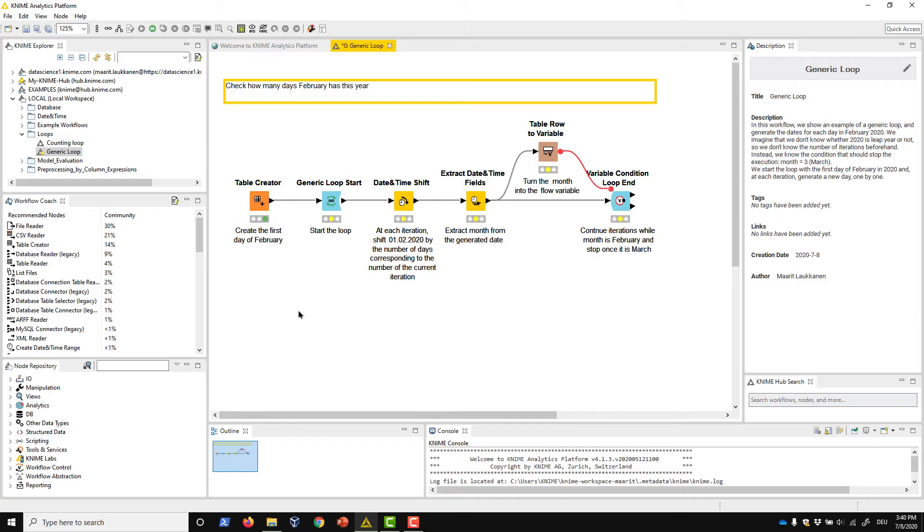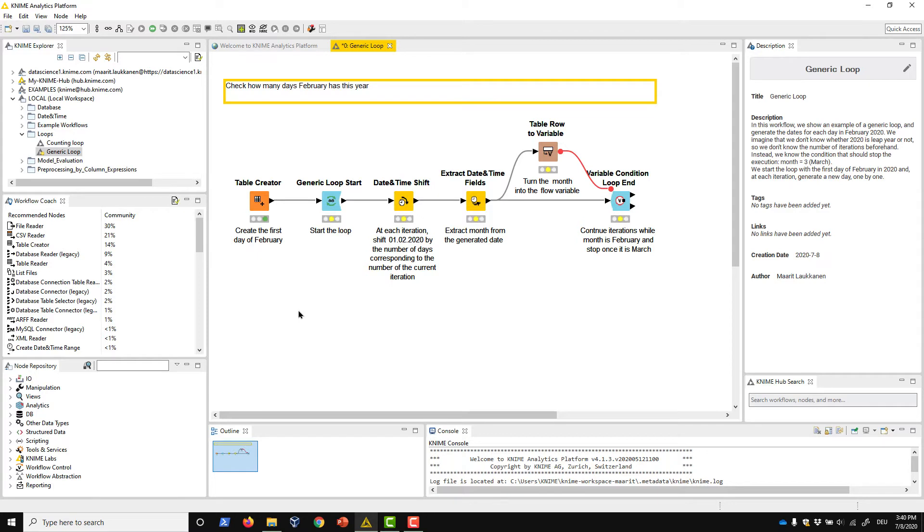Let's take a look at an example workflow. This workflow generates a timestamp for each day in February 2020. As an exercise, let's say that we're not sure whether 2020 is a leap year or not. In this case, we don't know whether we need 28 or 29 iterations of the loop for February.